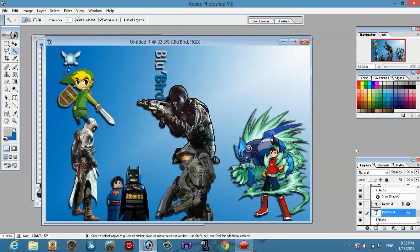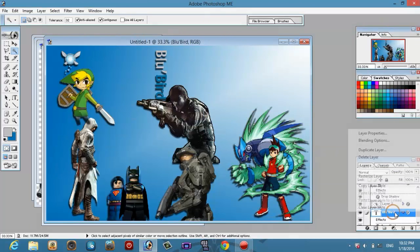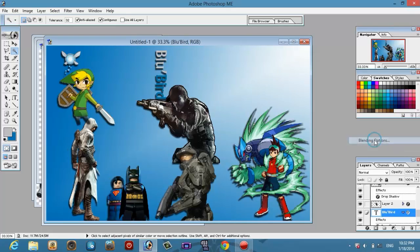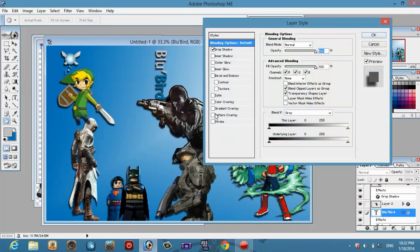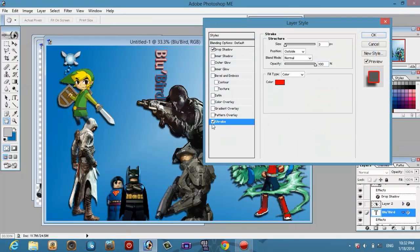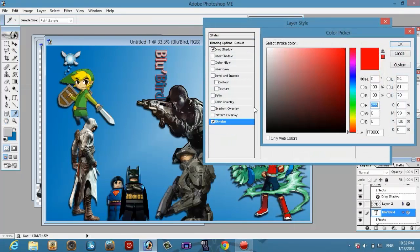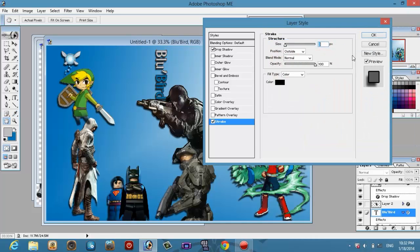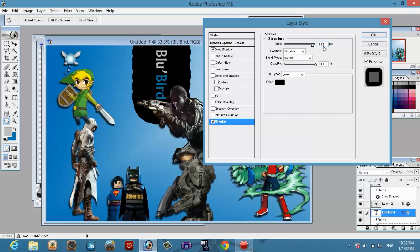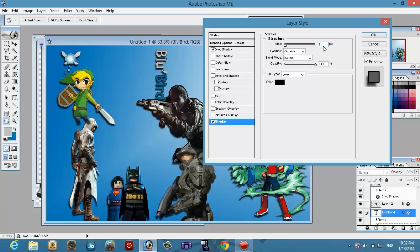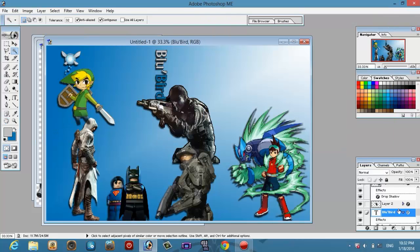Okay. Now we are gonna be applying also stroke to every one of the stuff that we made in here. And we are gonna be selecting them all to be black. Not that big. Three is good. And okay. I am gonna be doing it for all those characters. So yeah.